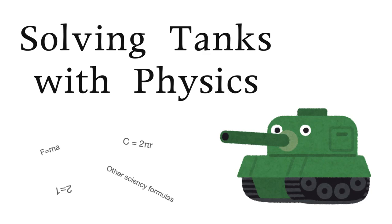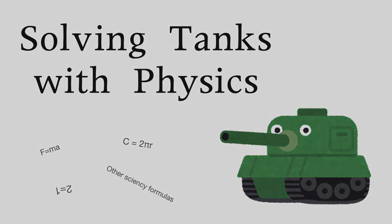Tanks is a mini-game in Game Pigeon, and even though no one plays it anymore, I decided to solve the game with physics, so here it is.